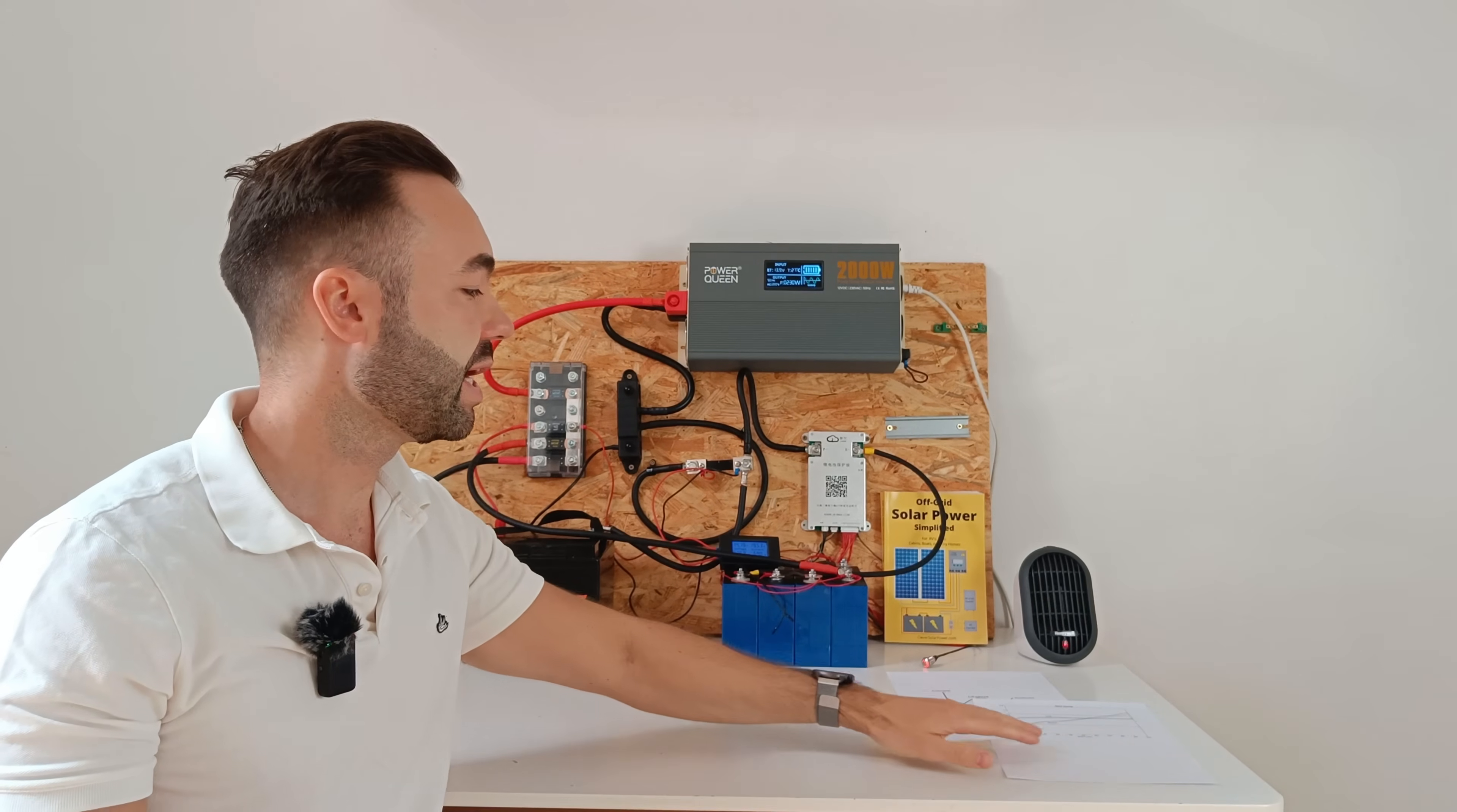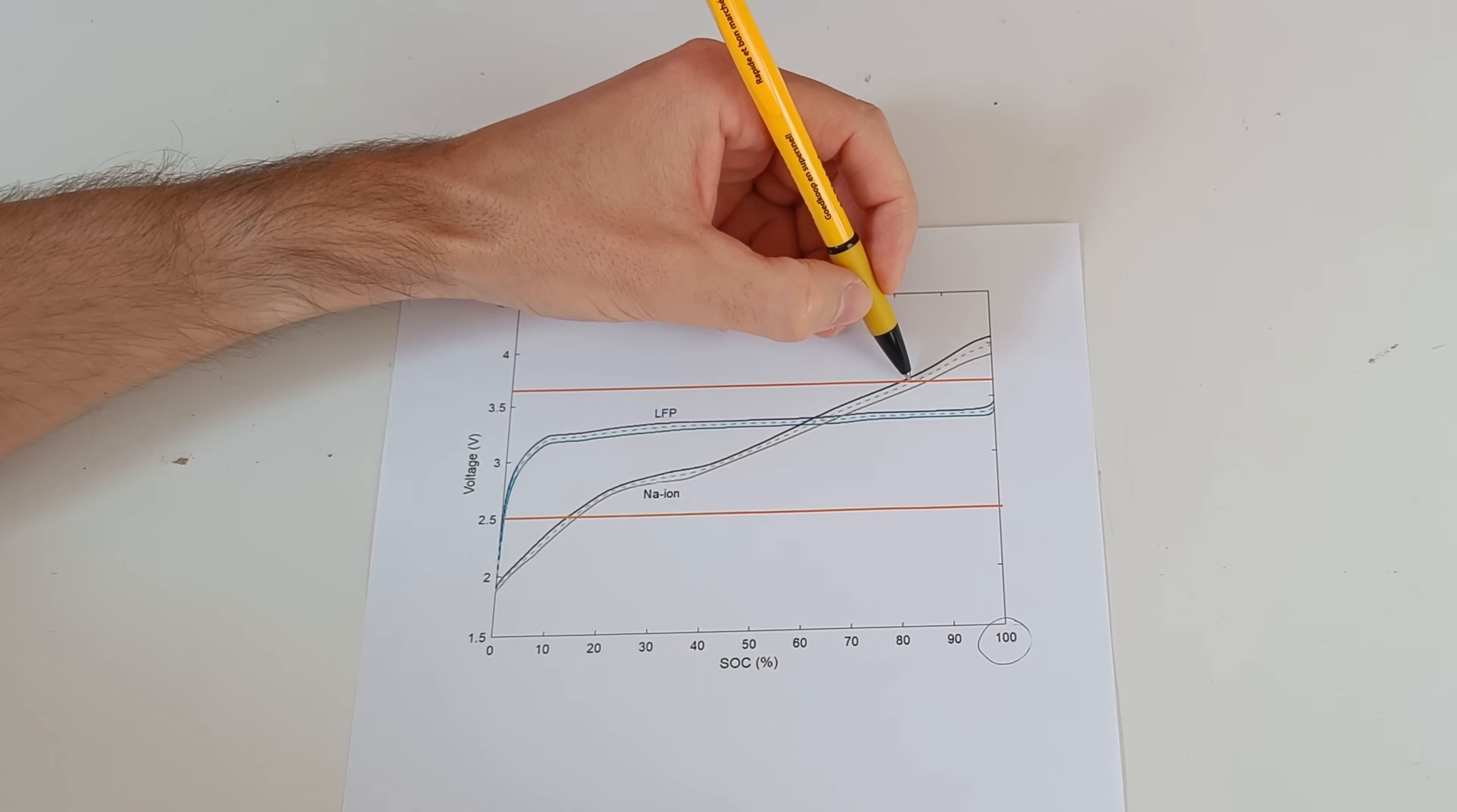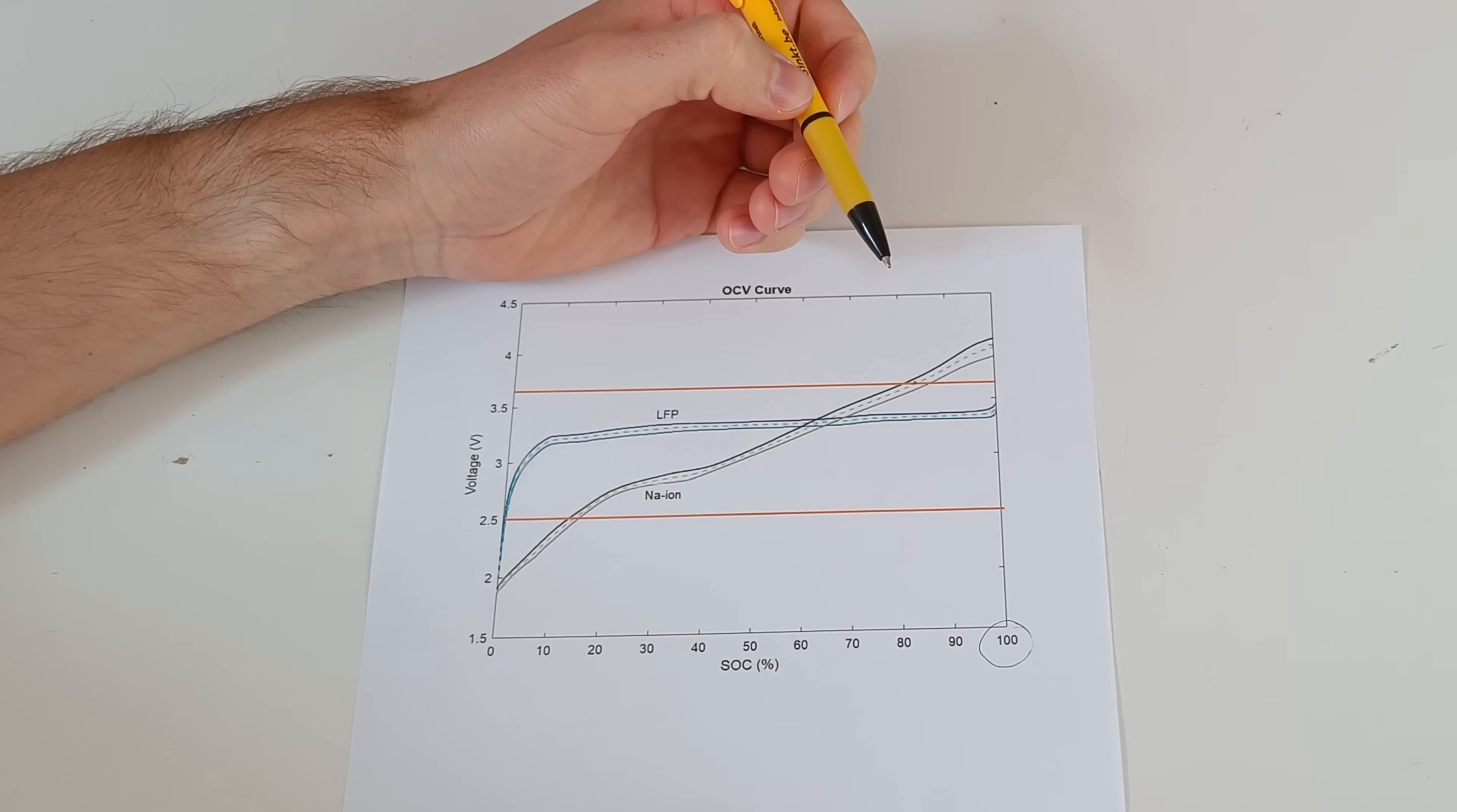So let's look at the graph again. In the beginning, when we are at 100% state of charge, the sodium has a higher open circuit voltage because lithium is resting at 14 volts. And the battery with the highest voltage delivers the current.